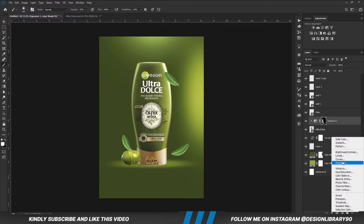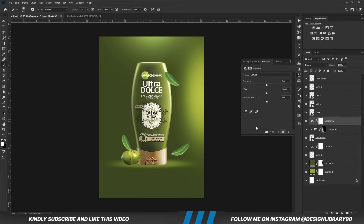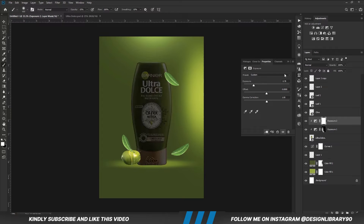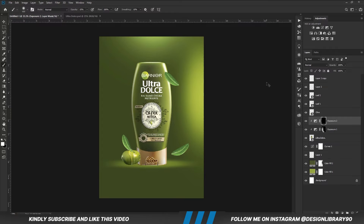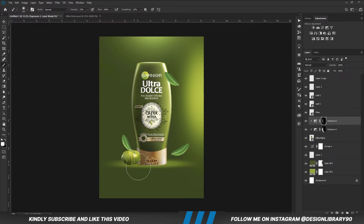Create another Exposure Adjustment layer and clip it right onto the layer. Invert the mask by pressing Ctrl+I. With the soft round brush, we are going to paint some shadows. Reduce the opacity.